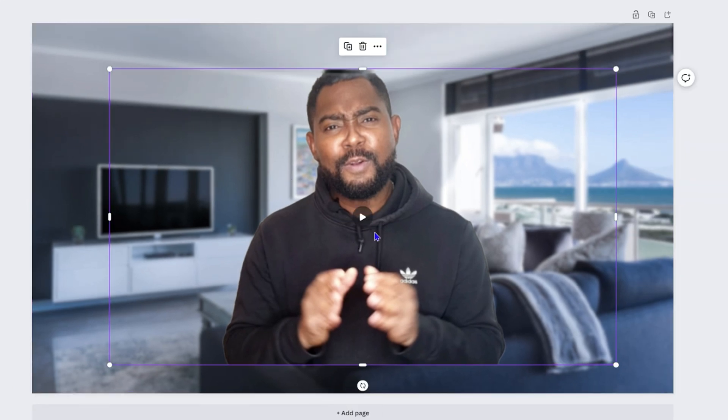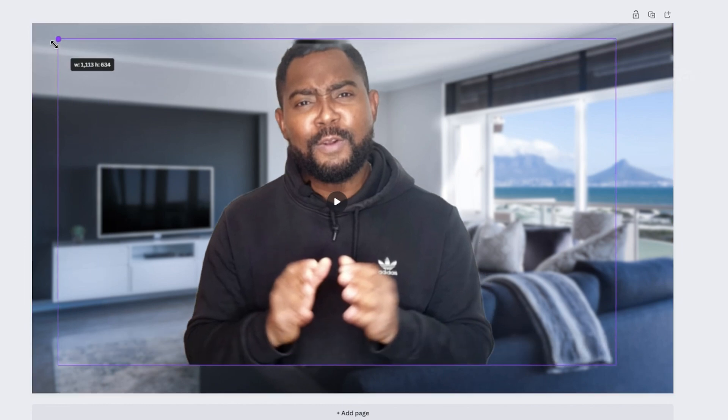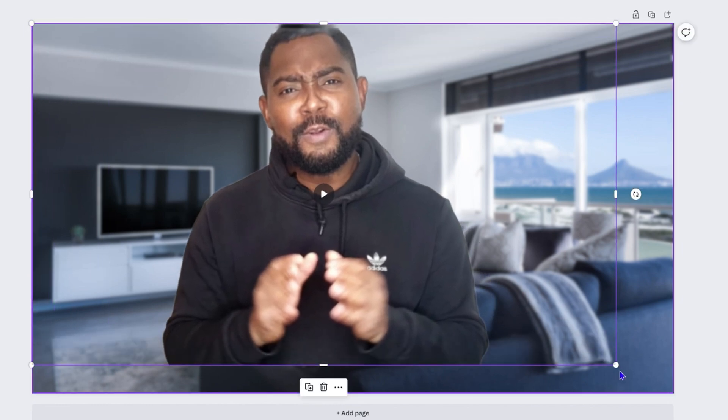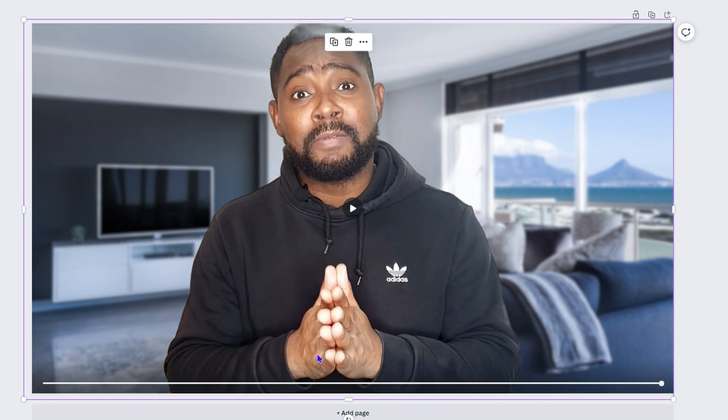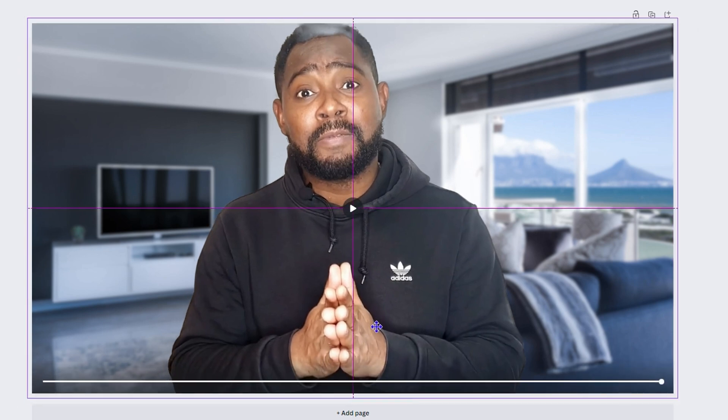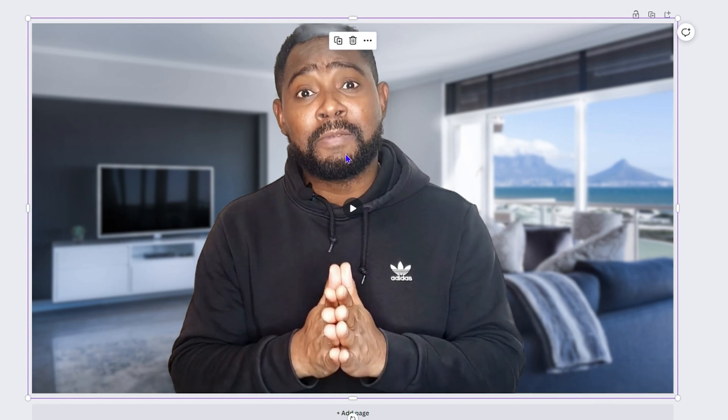Now I need to adjust myself in the video. I'll stretch out my video here to adjust how I look and position it to my liking. Once I feel the sizing and placement is good, I can finalize the position.